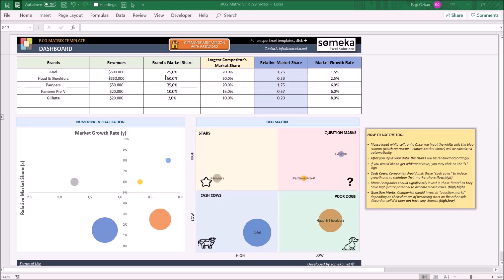If you enter these two columns - brand's market share and largest competitor's market share - then the relative market share column will be calculated automatically.